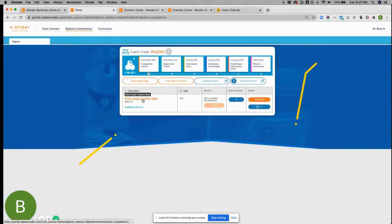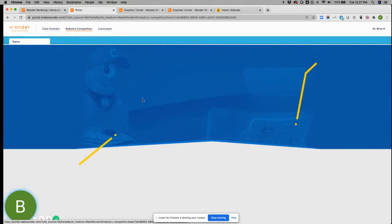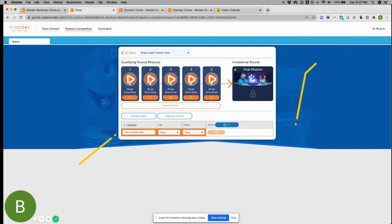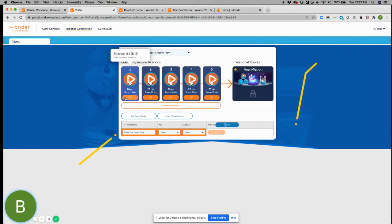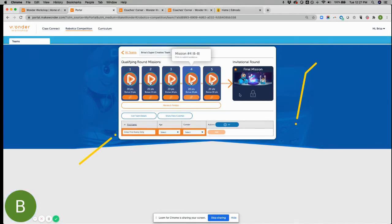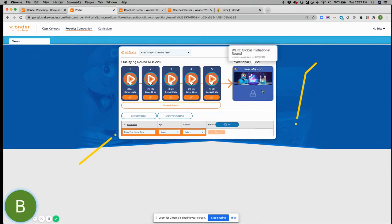Once you create a team, you can click on it and you'll be able to see how to submit content. So you can see here there's five missions. And once you get into the final round, this will unlock.